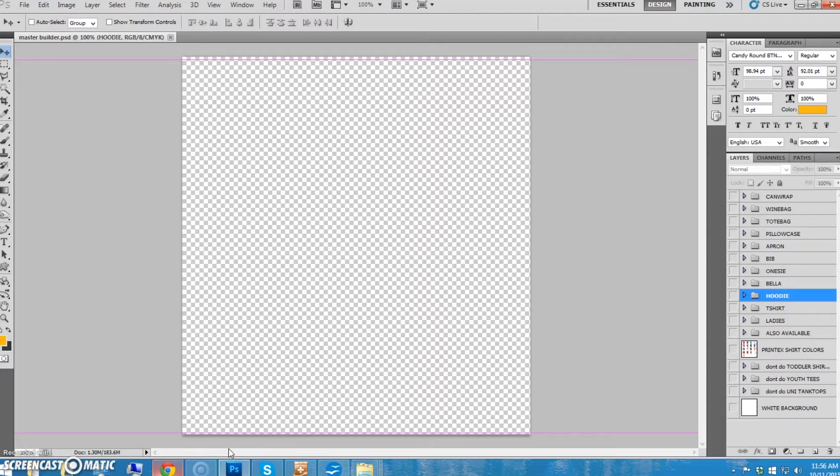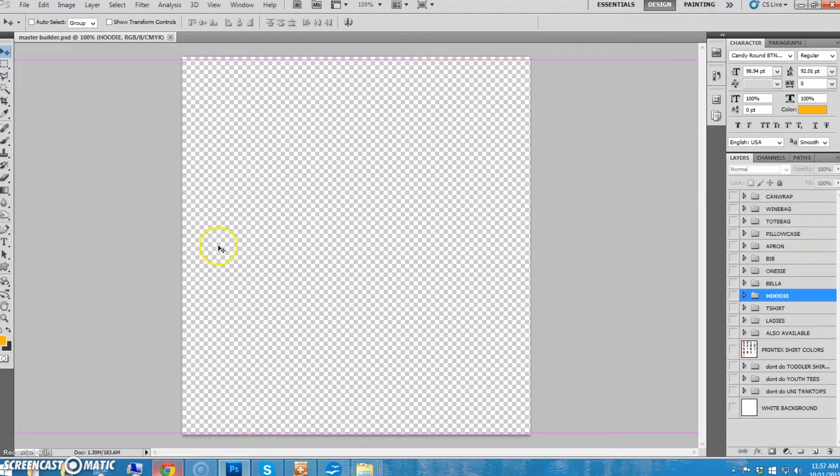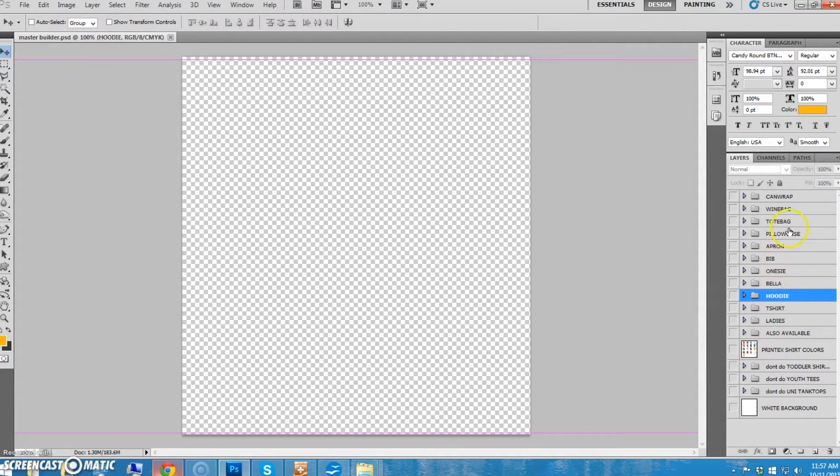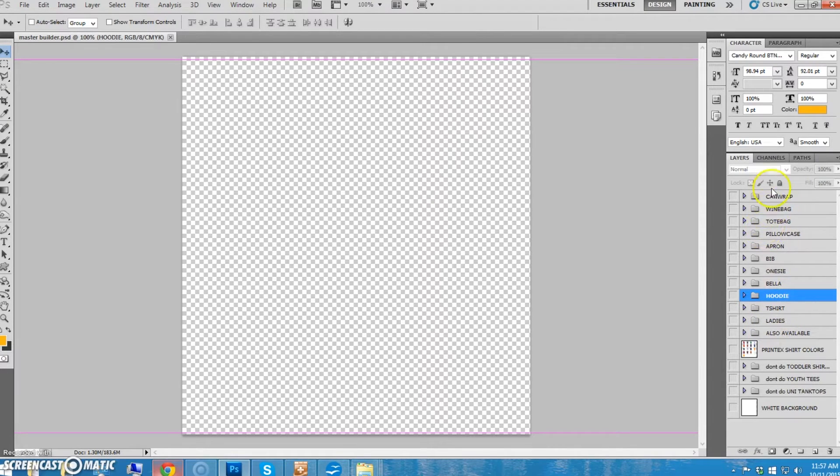So, all of our mock-ups are in a file called masterbuilder.psd. It's a Photoshop file. Make sure you download it. Masterbuilder.psd. As you can see here, it's a file that's made up of a billion layers.